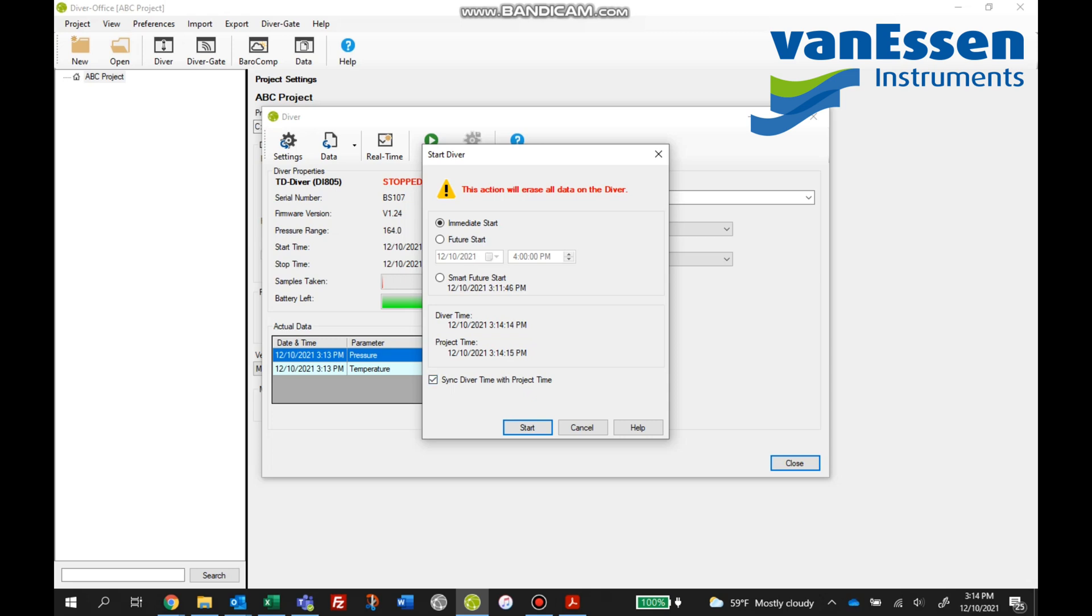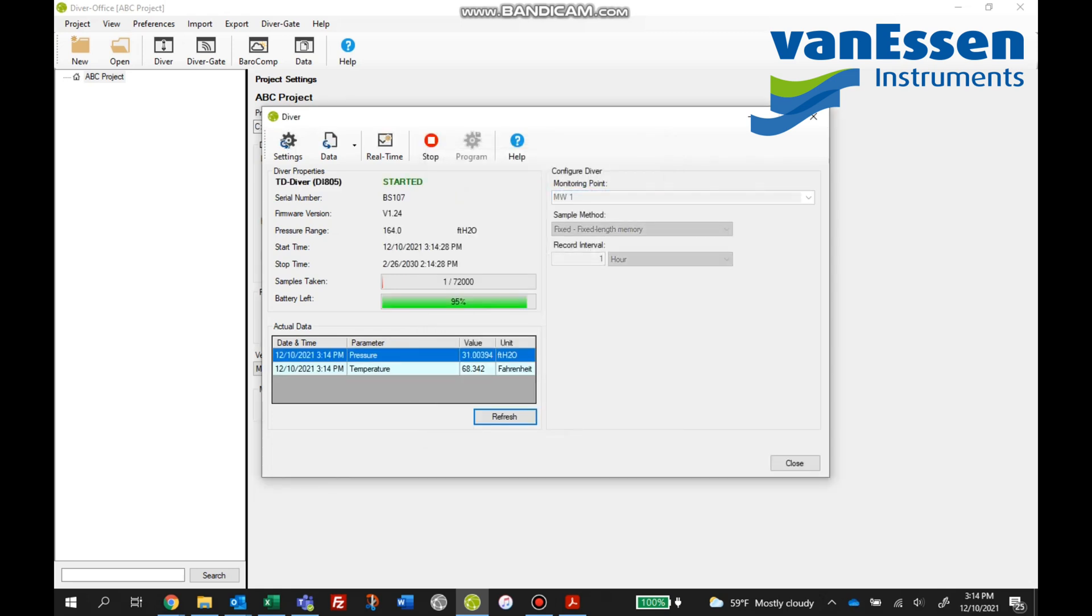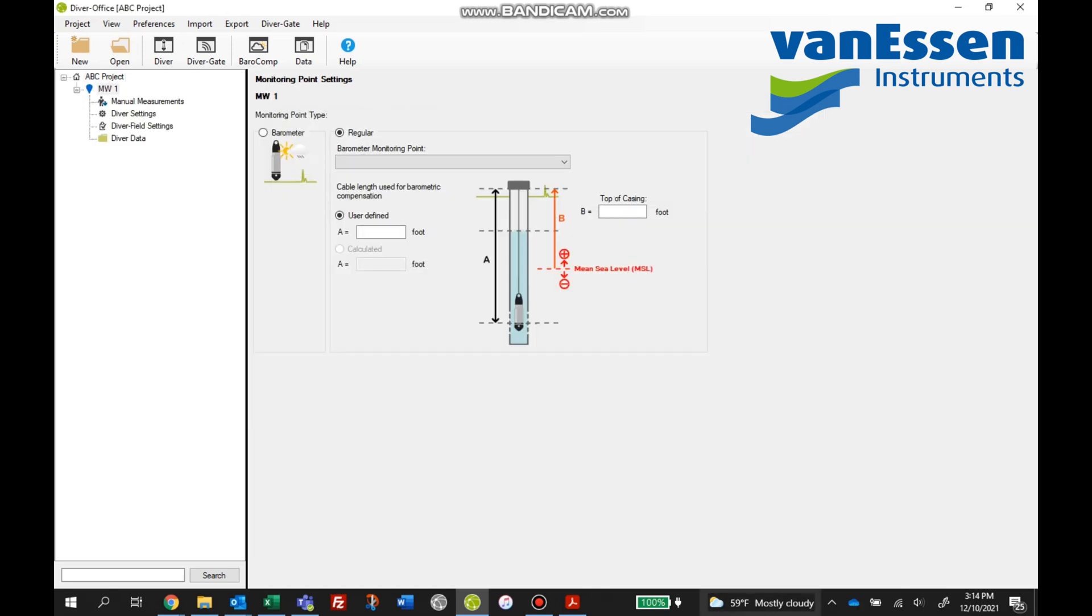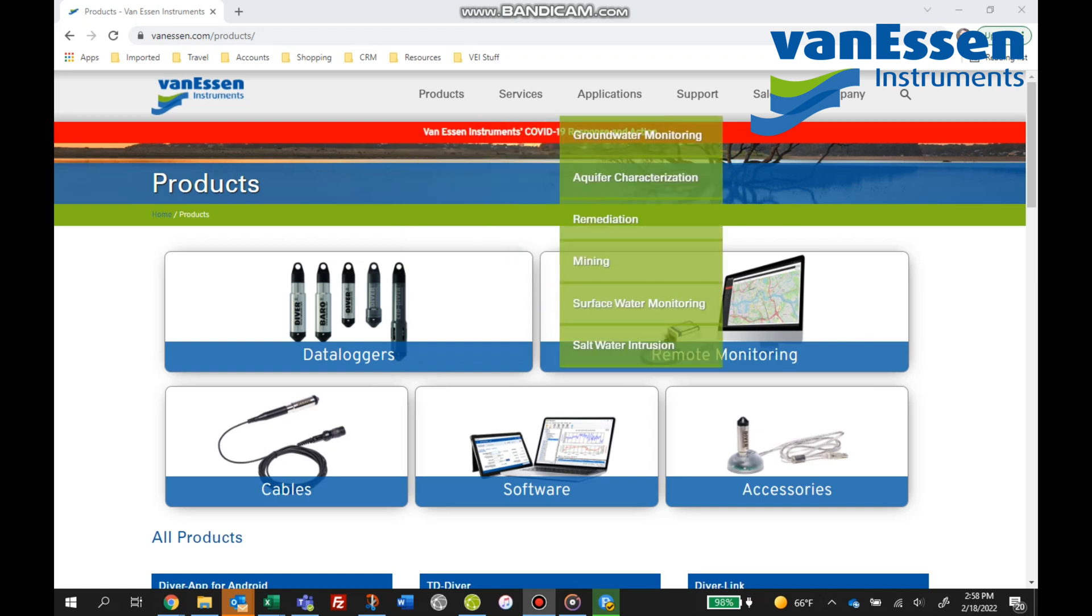We're going to get into the option to start and there are three options for this. You'll see an immediate start. Typically this is used on our direct read options, the units down inside the well and you're working with it topside connected to a PC or laptop, and you're giving it an immediate start. Future start means that you want it to start later on and you can do that with the date and time option. Smart future start is also an option that you can use. Syncing the Diver time is probably best. It keeps the clock in line and from drifting too much.